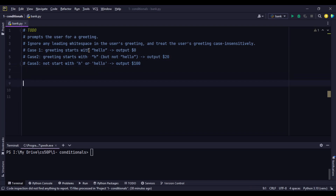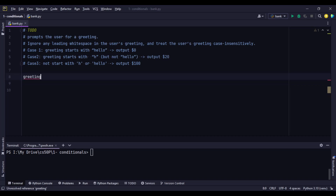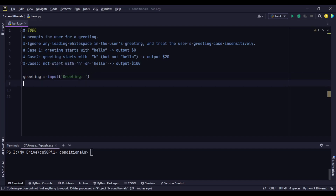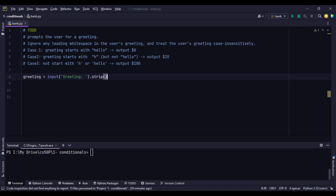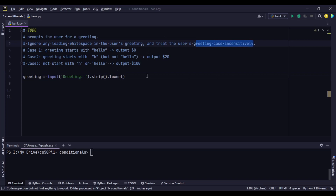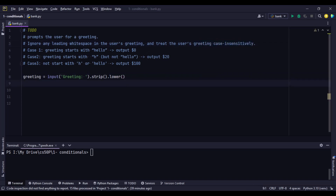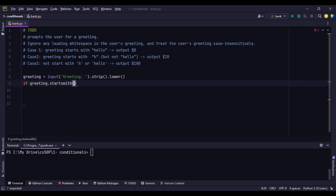Let's apply this. First, we prompt the customer for a greeting: `greeting = input('Greeting: ')`. Before we apply the conditions, we need to ignore leading spaces using `.strip()` and use `.lower()` to treat the greeting case-insensitively.